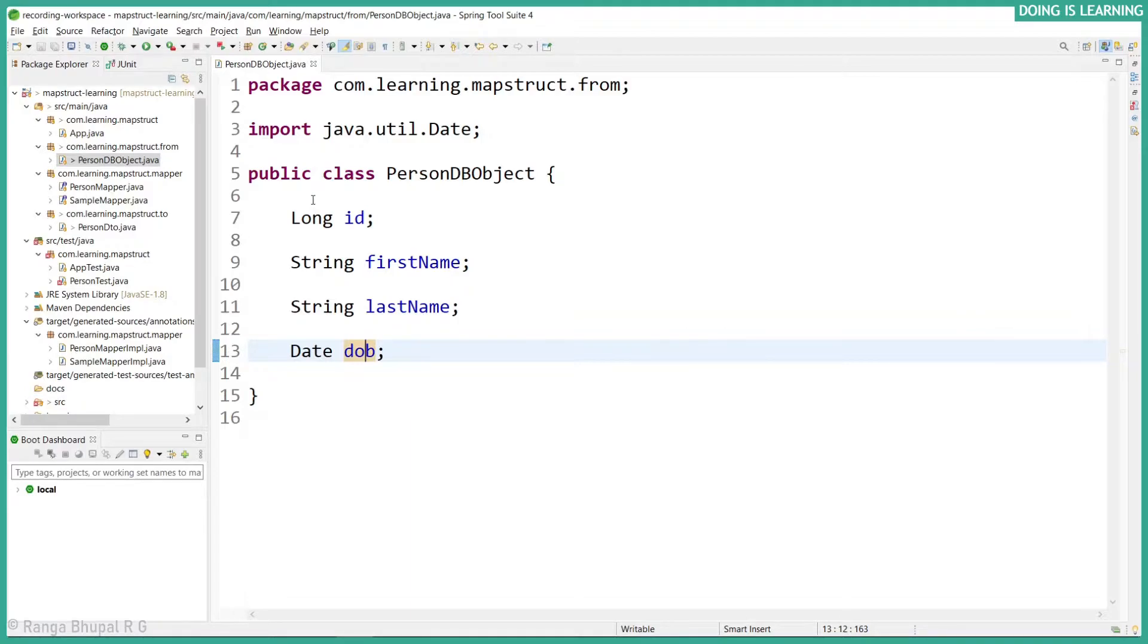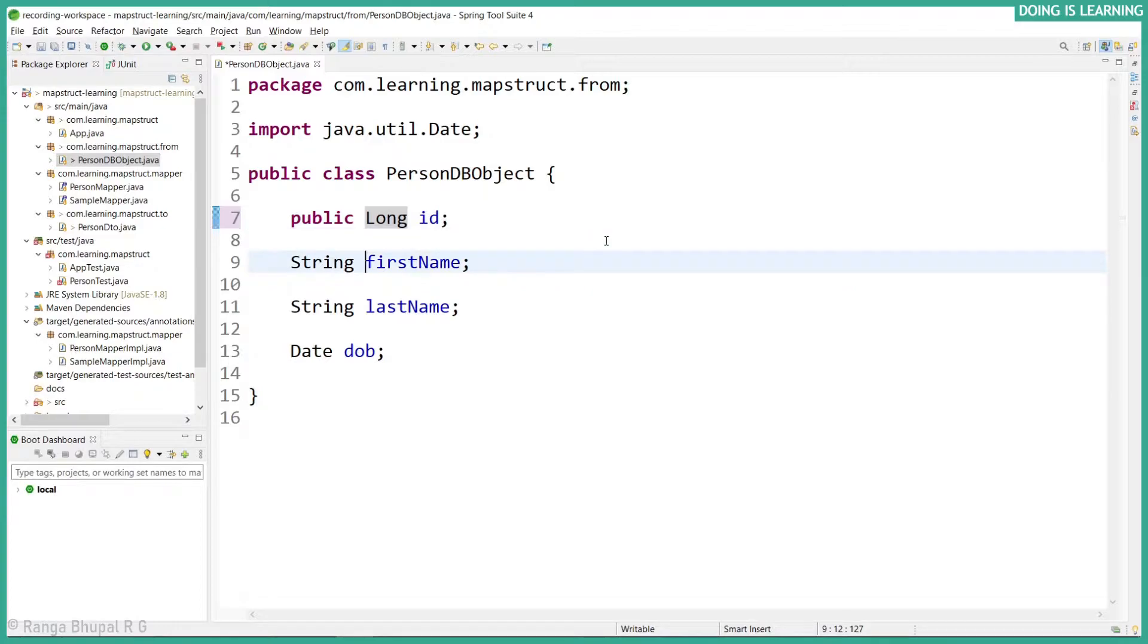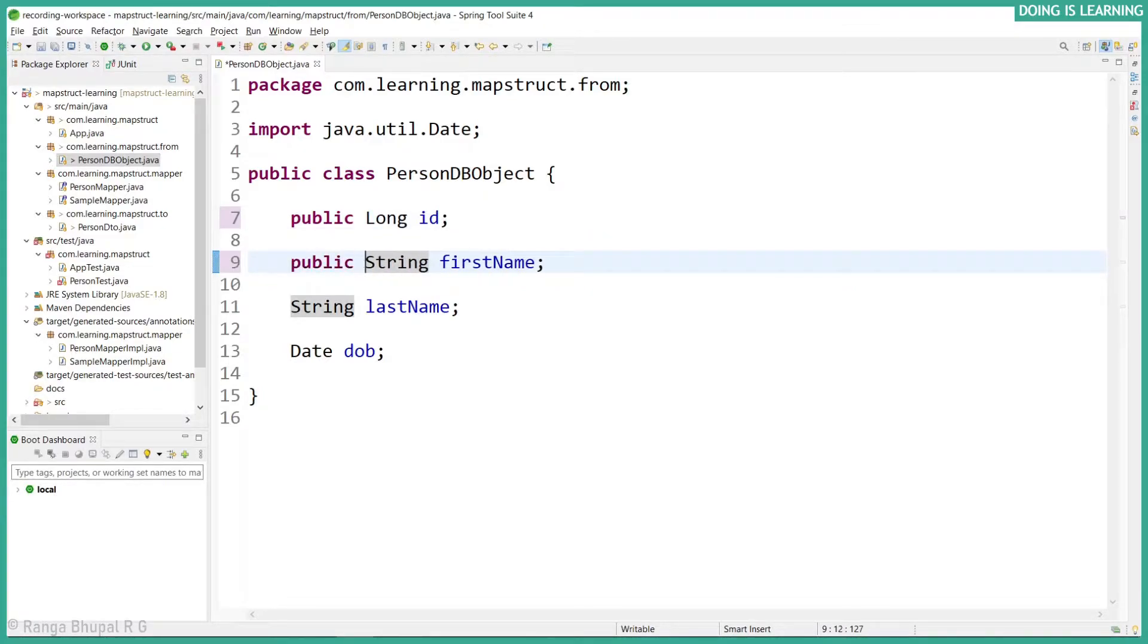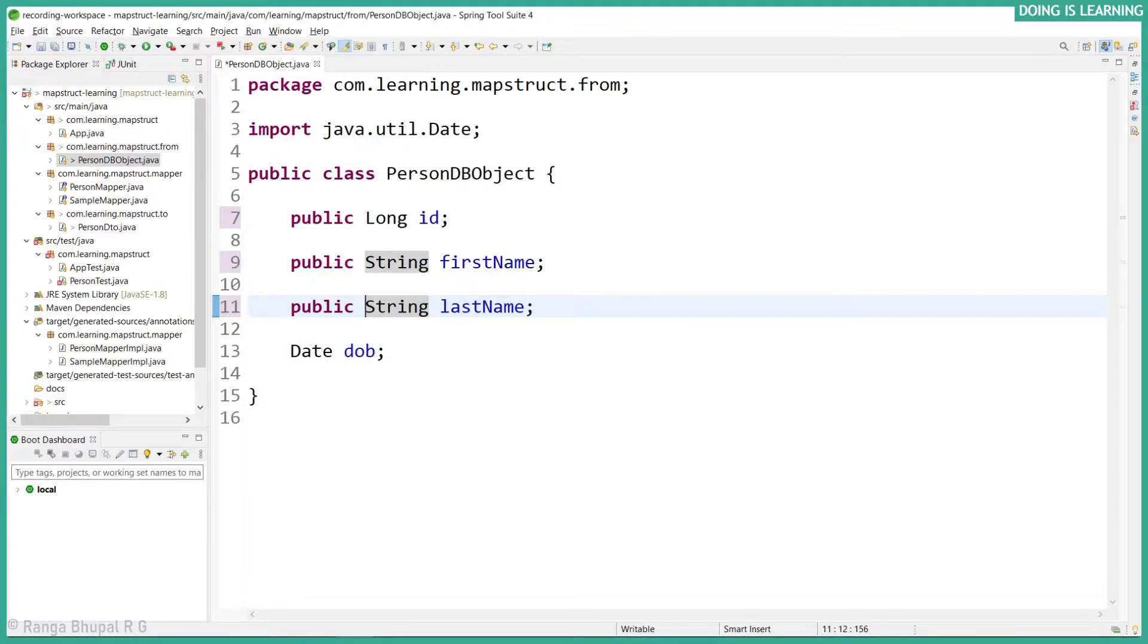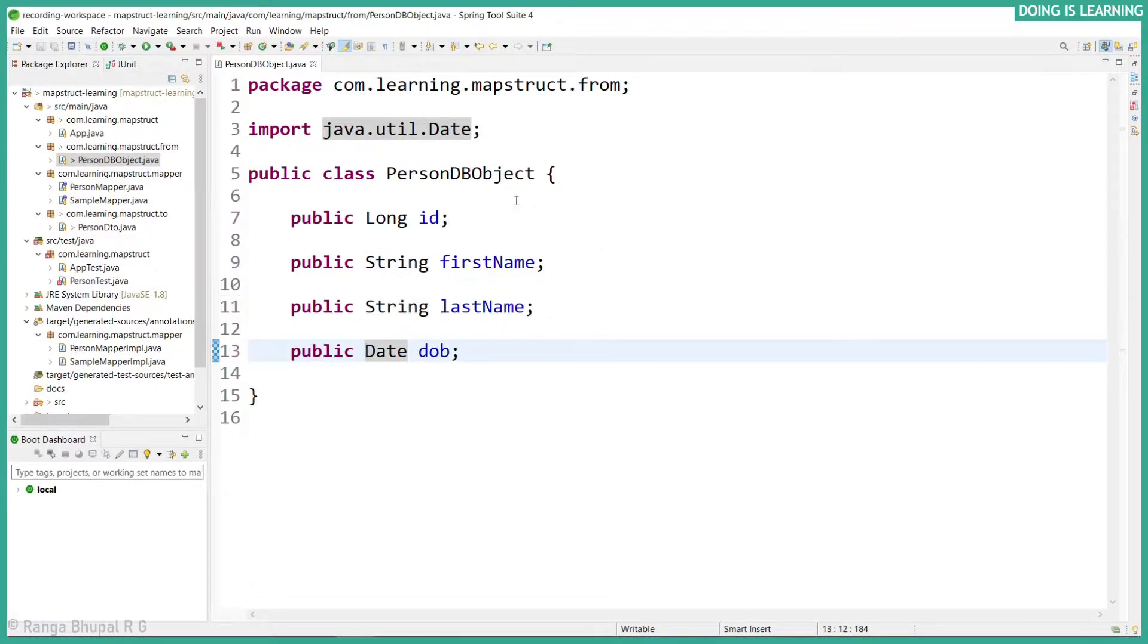If I make them as public, right now in order to access them we need to have setters and getters. If I make them public it will be used accordingly. MapStruct will consider the scope and call it accordingly. If the setters or getters are available it would call them. If not, it will access them by access level scope directly, it will try to access person.id, person.firstname like that.